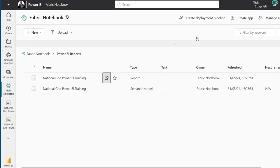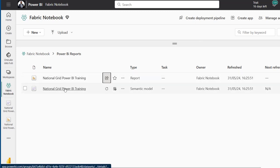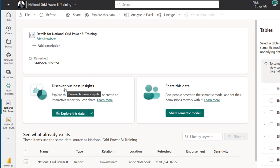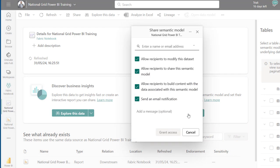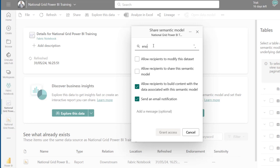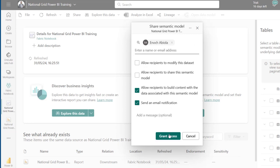What if I want to share the Semantic Model without sharing the report? I click on the Semantic Model name — in this case, National Grid Power BI Training — and see the option to Share Semantic Model. I can grant specific permissions: allow them to modify the dataset, restrict sharing with third parties, or restrict modifying the dataset structure. Following the principle of least privilege, I should allow them to build content with the data associated with this semantic model. Then I add the email address and click Grant Access.